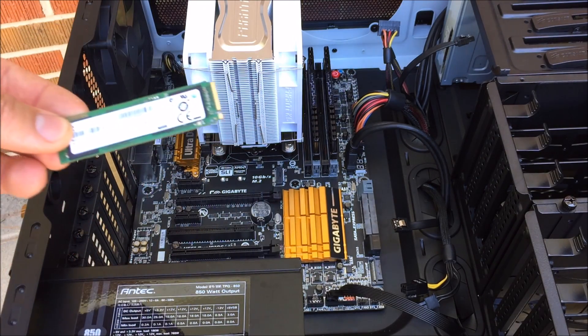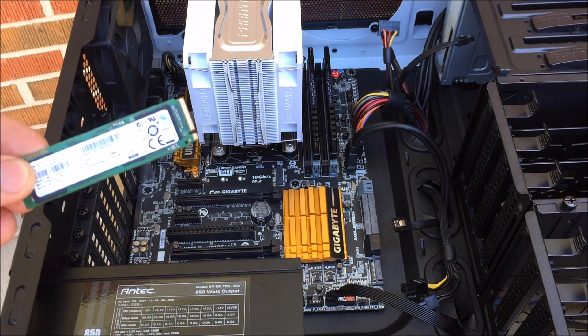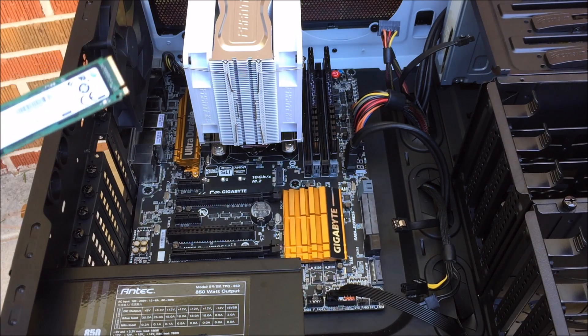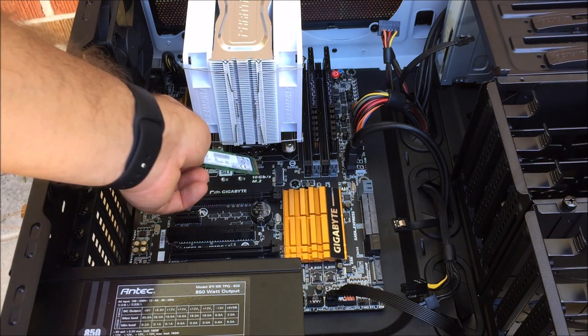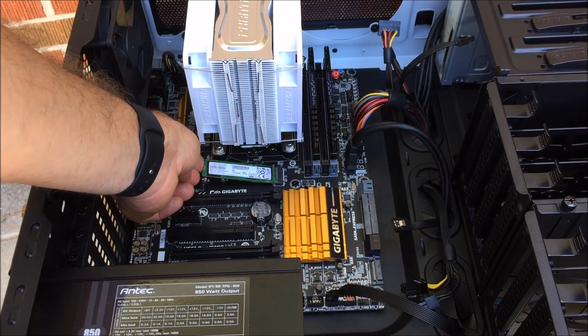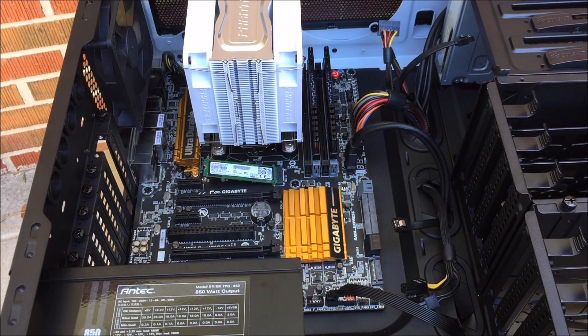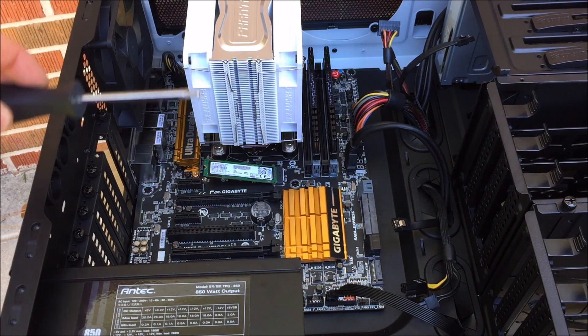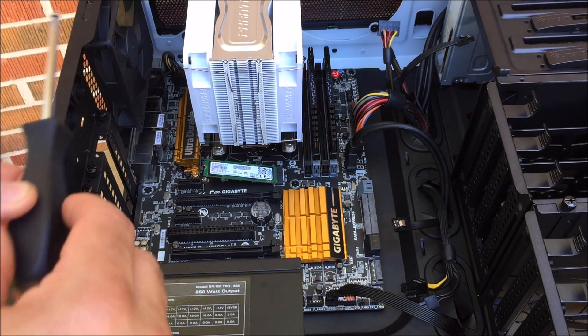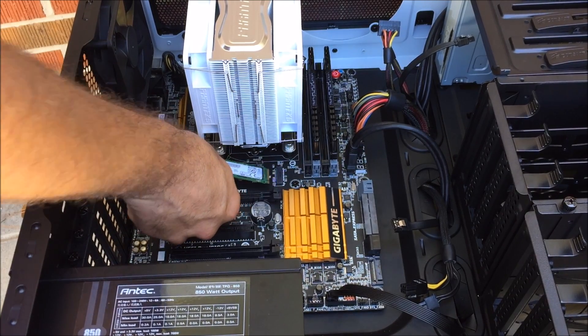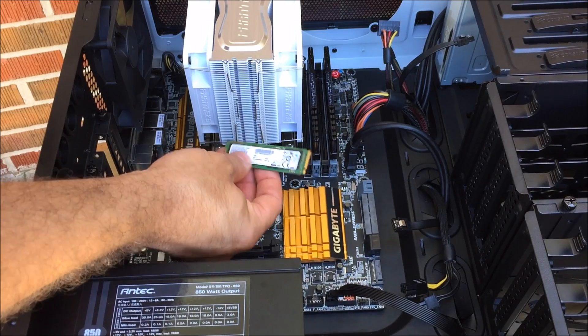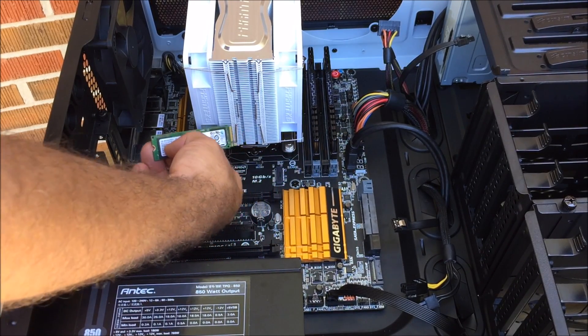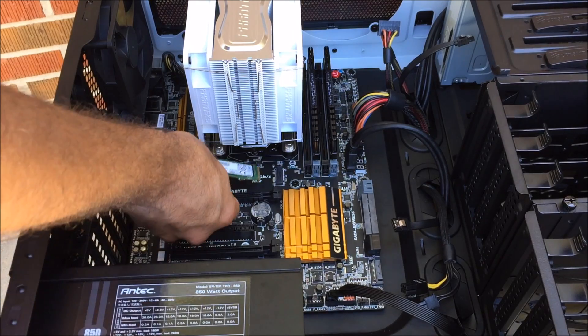So the install of the actual physical item is actually really simple. It's the software that's the tricky part. To put this in, you're just going to slide it in just like you do most other things and snap it in. It's going to be up a little bit because there's a screw that you got to put in on the tip here. Now there's different sizes, as you can see. If you had different size M.2 cards, it should fit three different sizes in this Gigabyte motherboard.